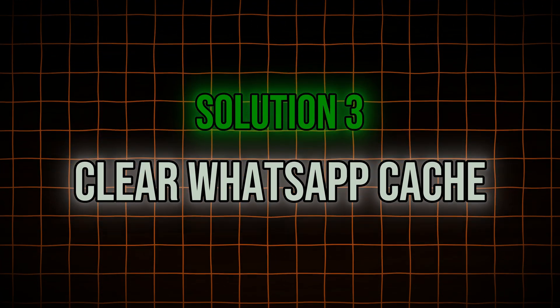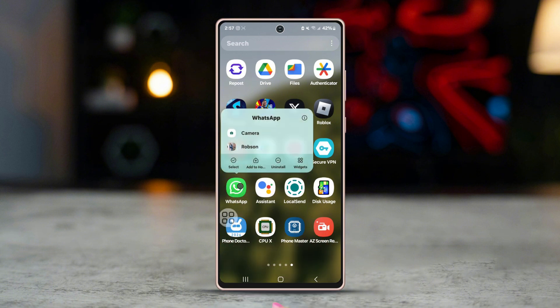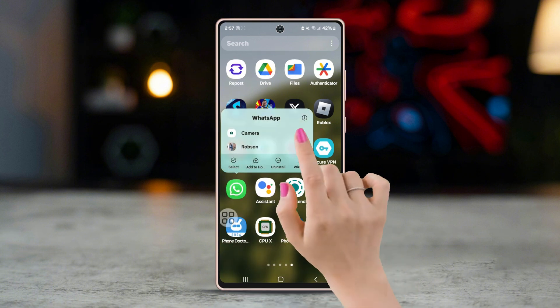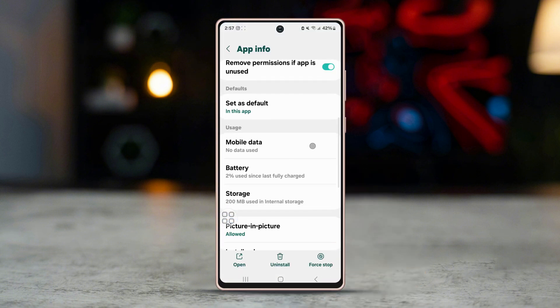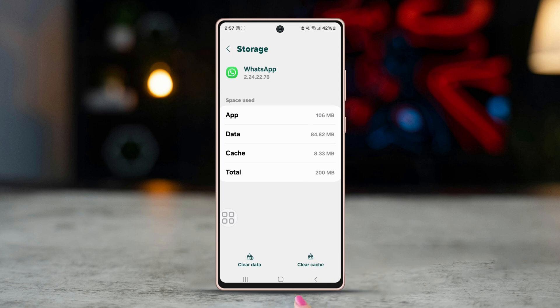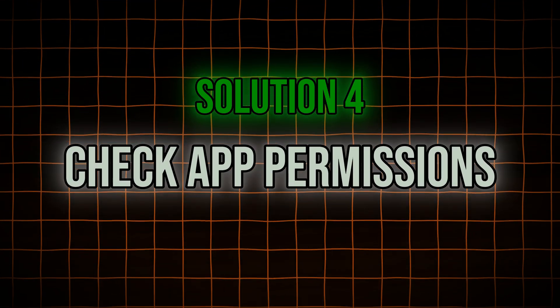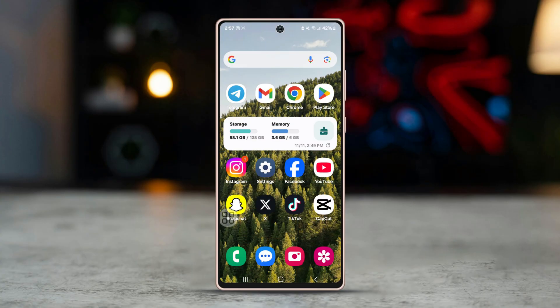Solution three: clear WhatsApp cache. Long press on the WhatsApp icon, tap on the info (i) button, go to Storage, and tap on Clear Cache. Open WhatsApp and try downloading the file again.